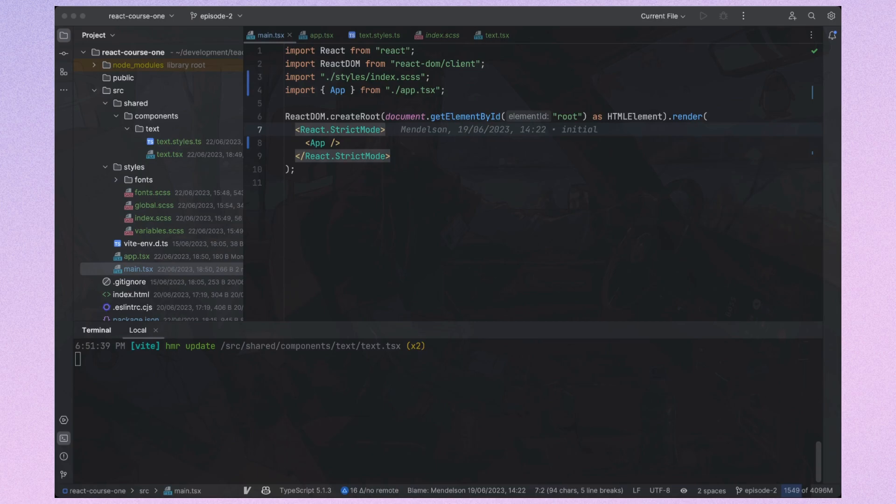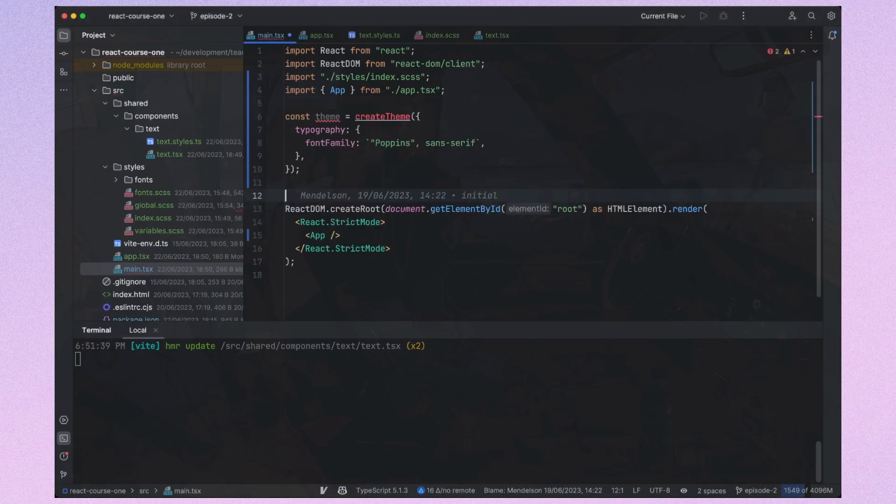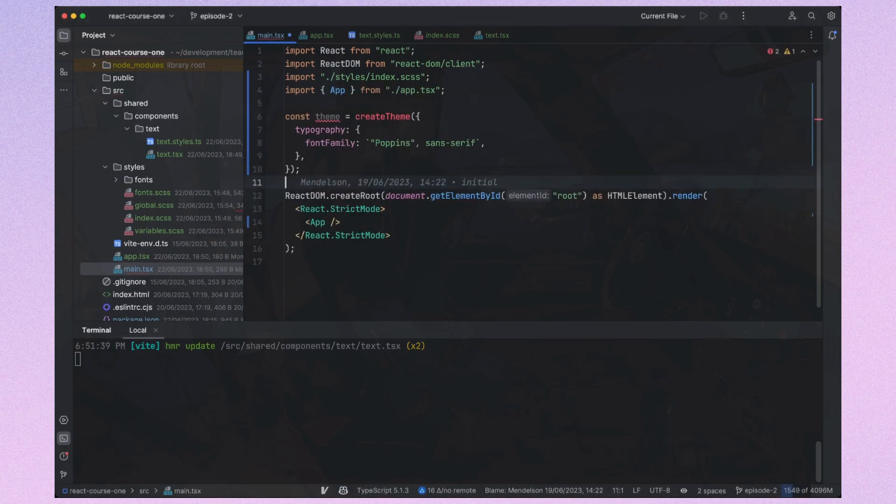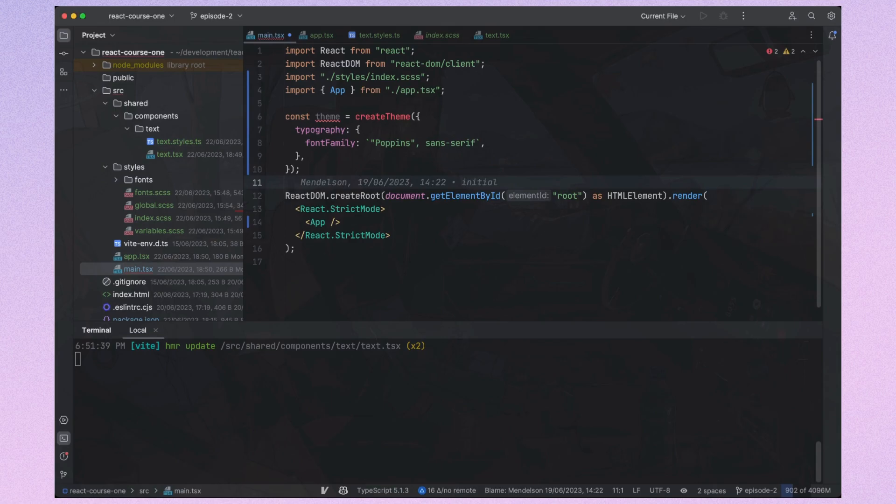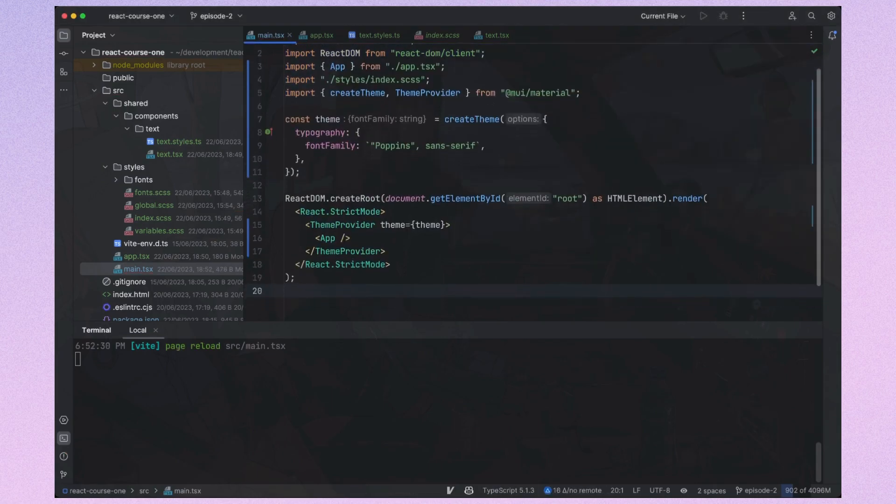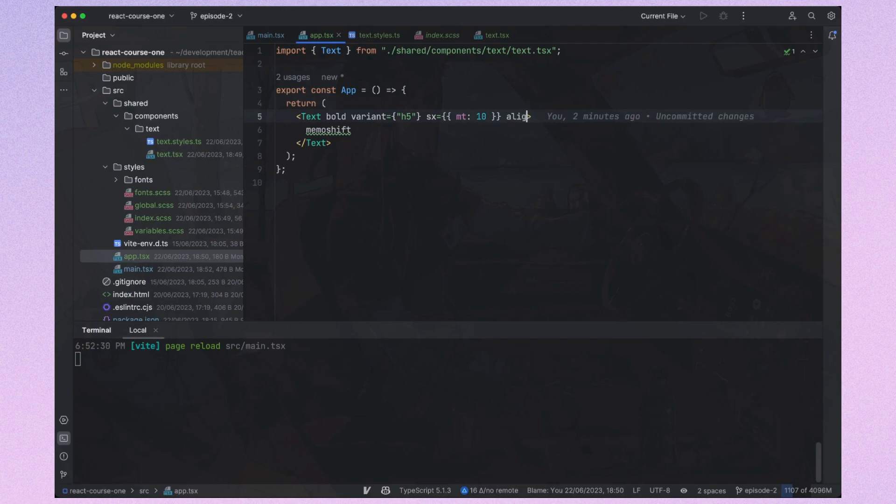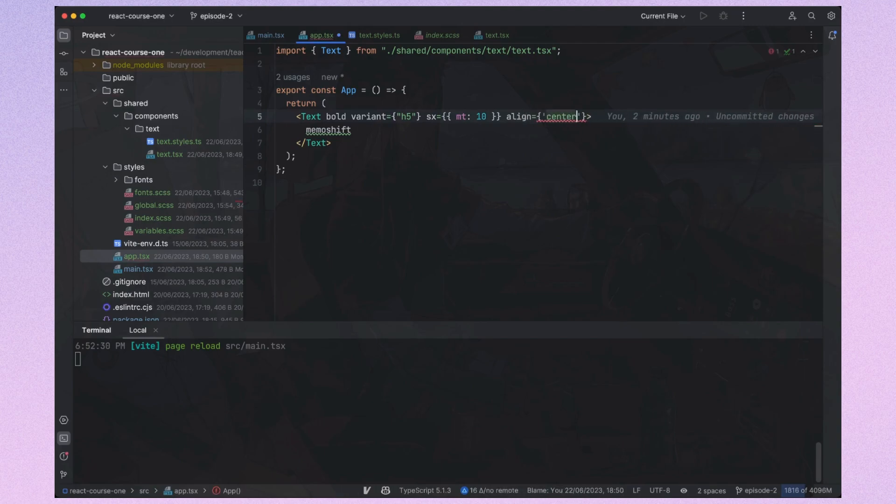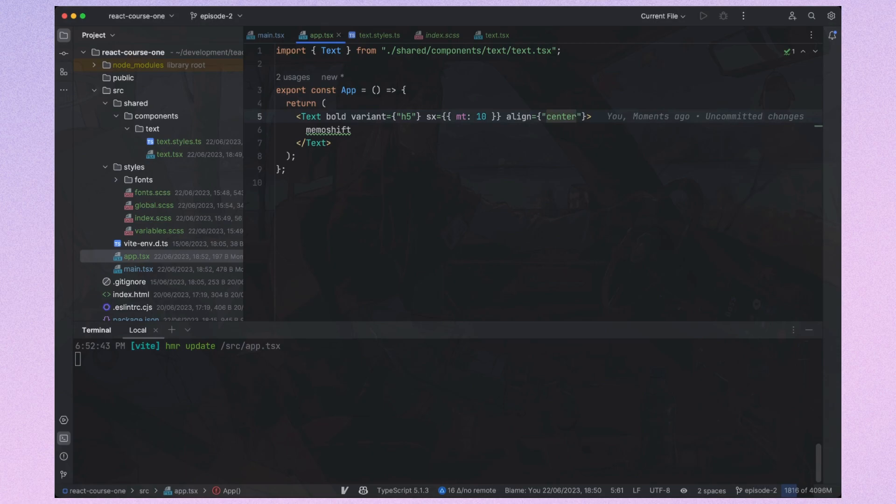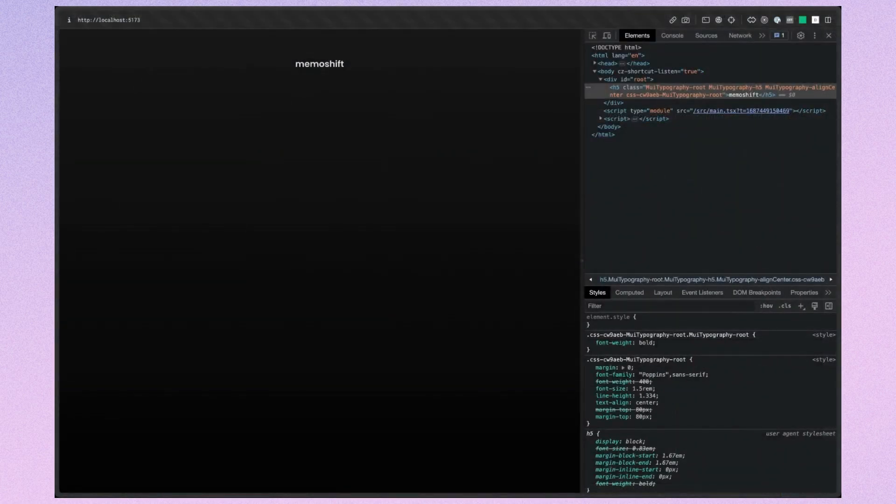Finally, we should create a custom theme for Material UI to set up our fonts as the default. Let's see how all this works. Looks good.